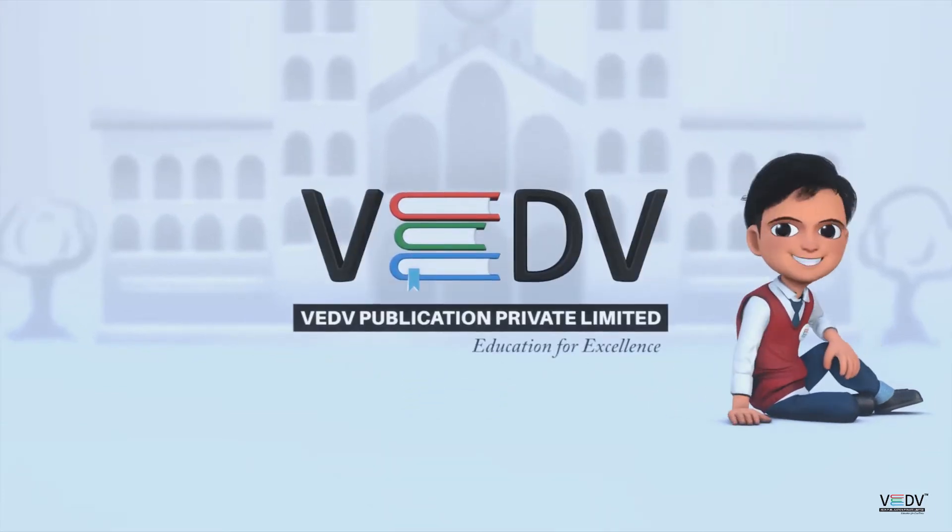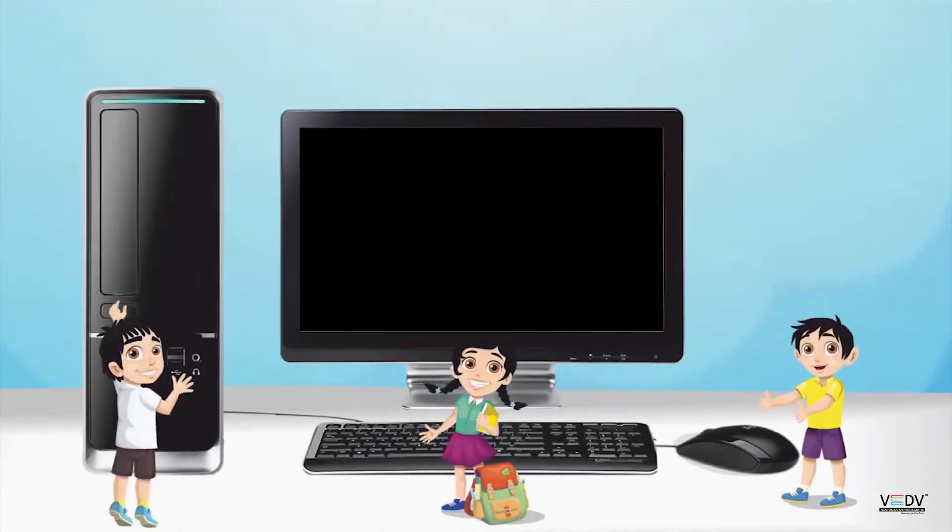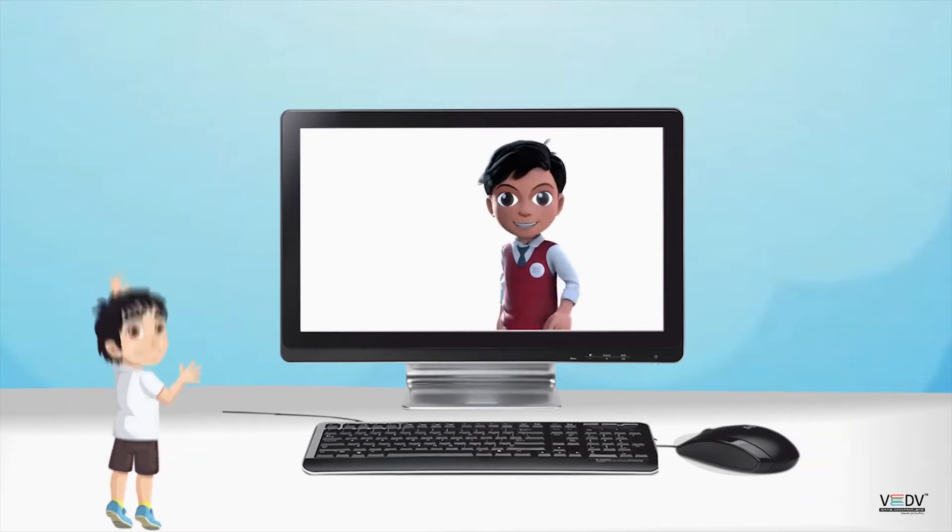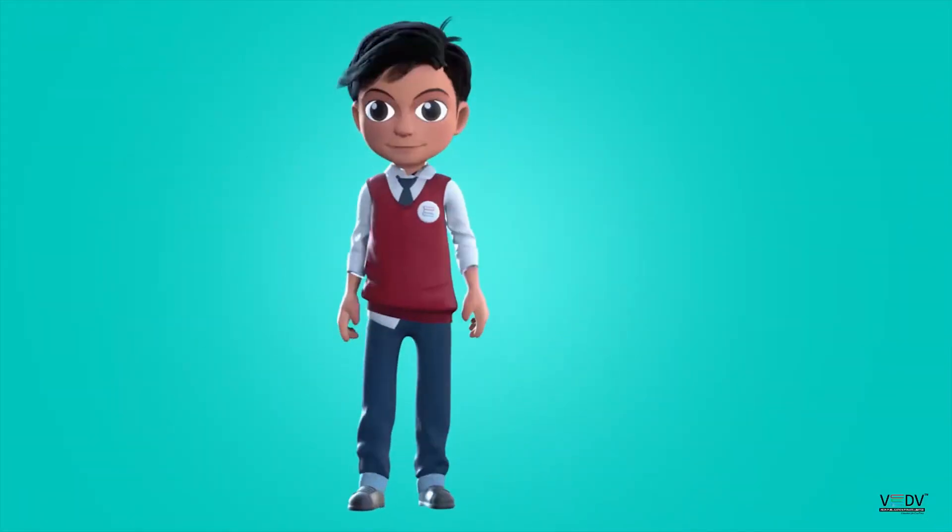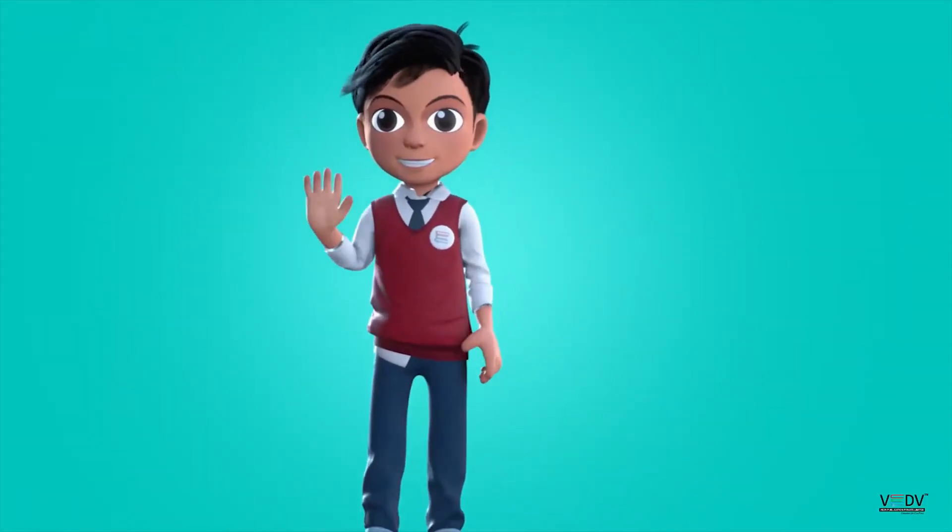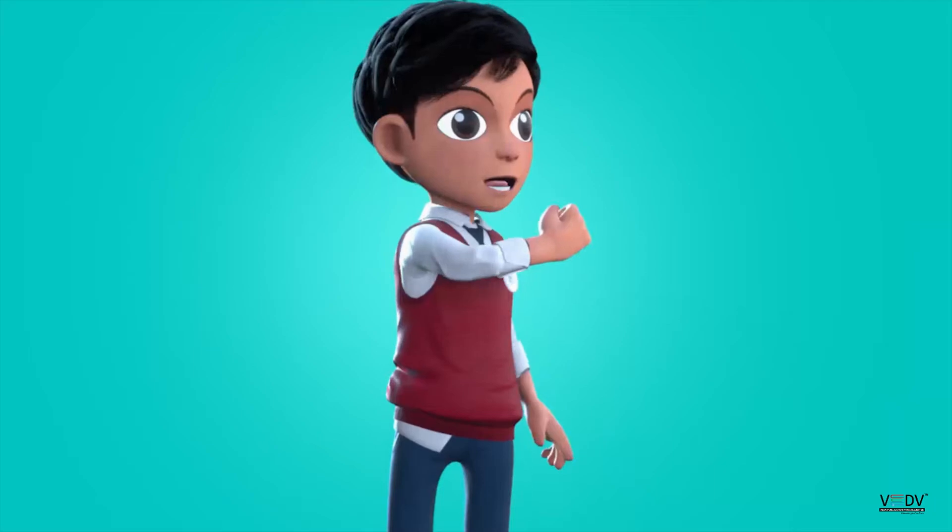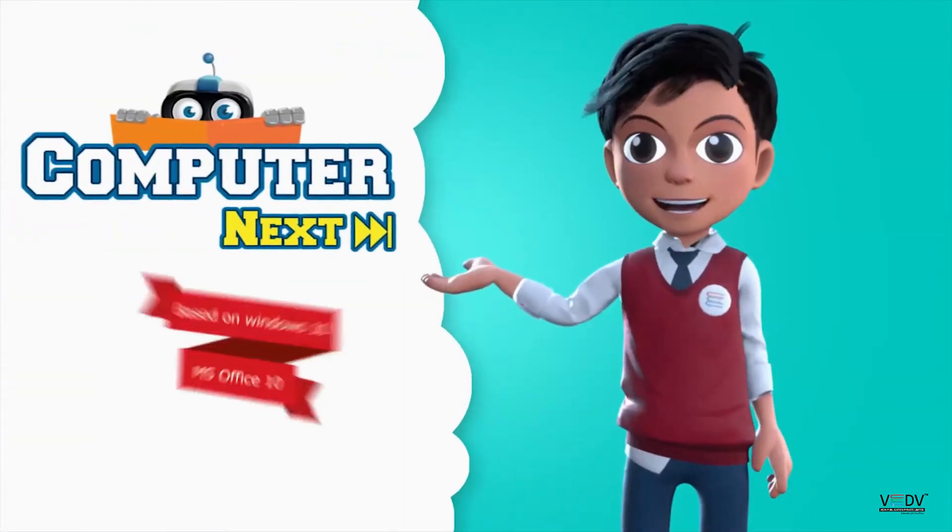VED Publication: Education for Excellence. Hello friends, I am Vedav. Let us learn about computers next.